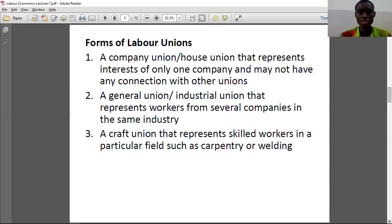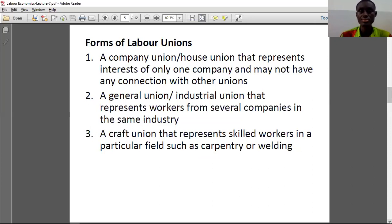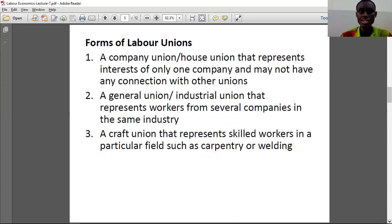So what are the forms of labor unions? First, a company union or house union that represents the interests of only one company and may not have any connection with other labor unions. Another form is a general or industrial union that works within a particular industry — not just one firm but several companies in the same industry.